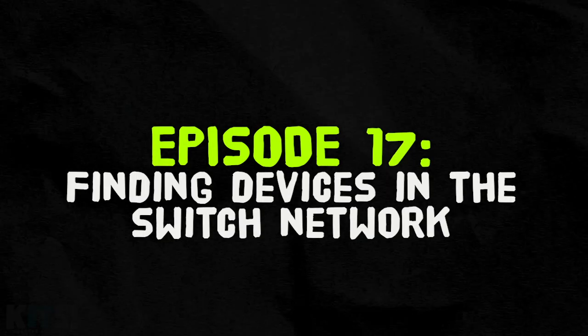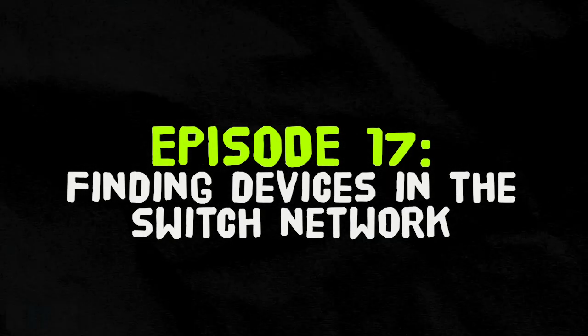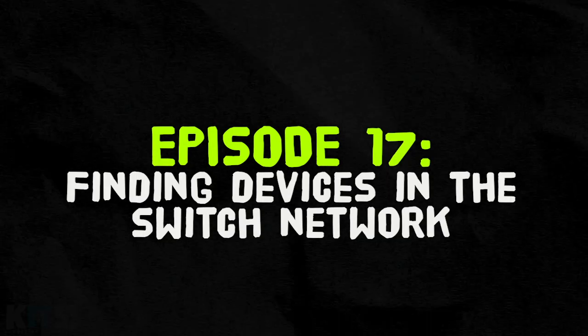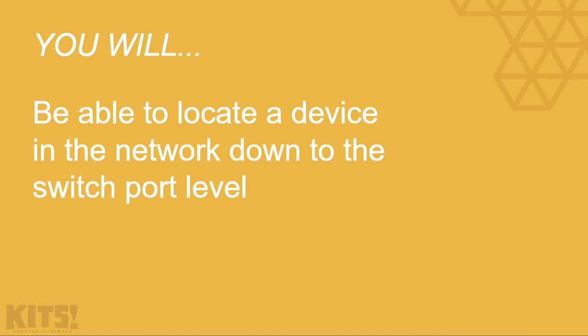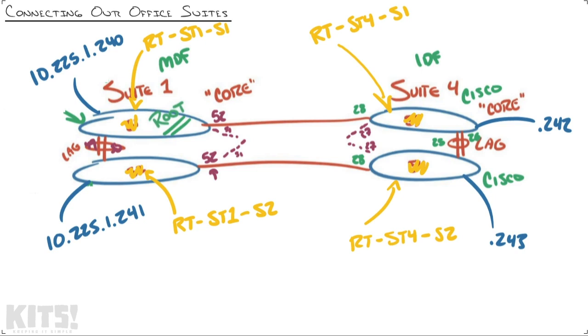Discovery: finding devices in the switch network. By the time we're done here, you'll be able to locate a device in the network down to the switch port level. I've got to be honest, I've kind of fallen in love with our paper napkin network diagram that we have here on the screen. Every nugget I think oh I need to make this look professional and label everything, and I'm like, you know, this is just so real and gritty, I like it.